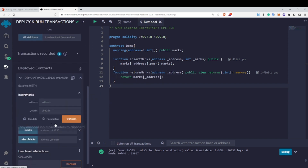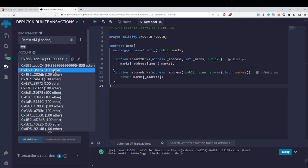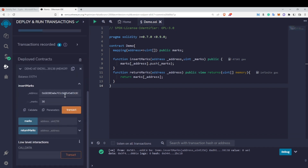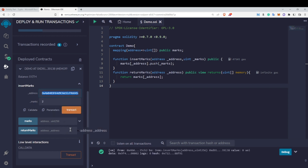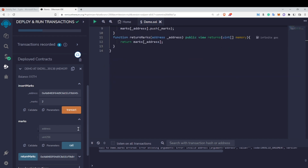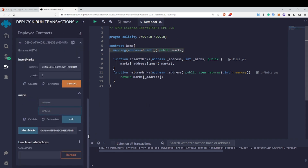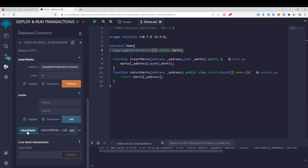After deploying, let's insert some values. I'll paste the first address and insert marks 10, 20, and 30. Then I'll use another address and insert marks 1 and 2. Now let me copy the first address and paste it into the returnMarks function. You can also call the marks mapping directly — it asks for the address and the index you want to access.